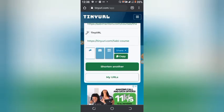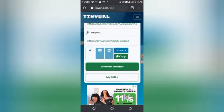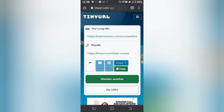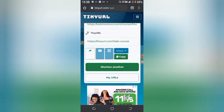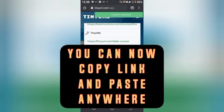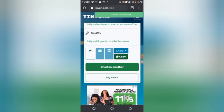The link has been created. You can see here: https colon double slash tani url dot com forward slash sabi course. Now click on copy — that has been copied.